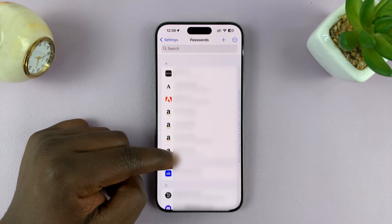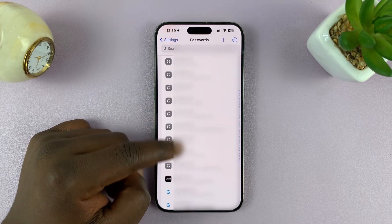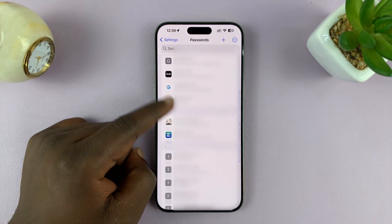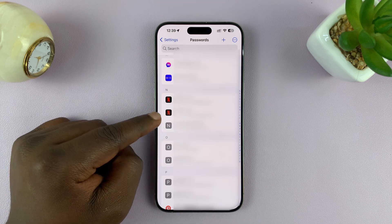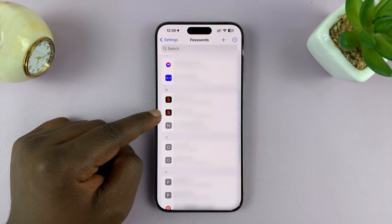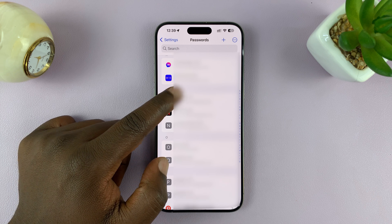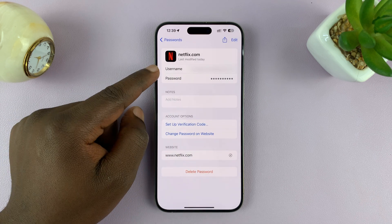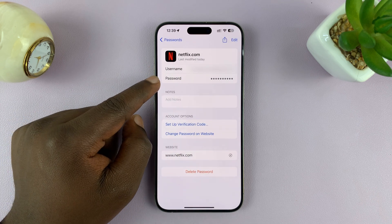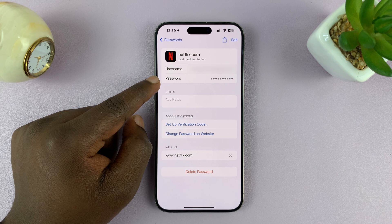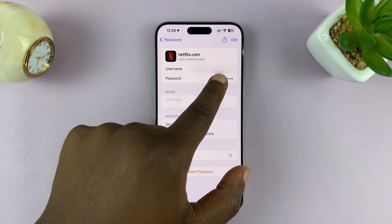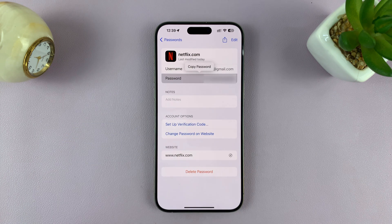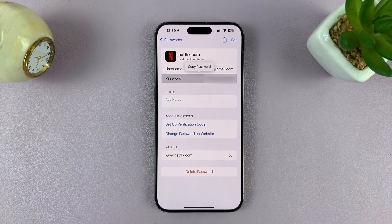Now this is a list of all your passwords. What you want to do is scroll down to Netflix. As you can see, I have two accounts, so I'll select the account I want, and I'll have my username and password. The password is obviously hidden behind asterisks. To see the password in plain text, just tap on it, and then you'll see your password in plain text.